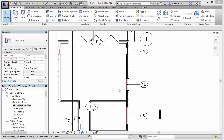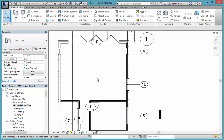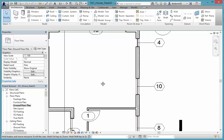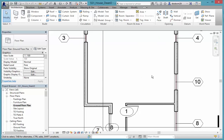Now it's time to start putting in some of our internal fixtures such as kitchen cabinets and bathrooms and laundry. I'm going to start with the kitchen here — we're going to build a small kitchen just in this corner.